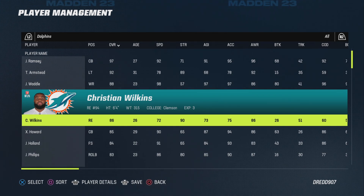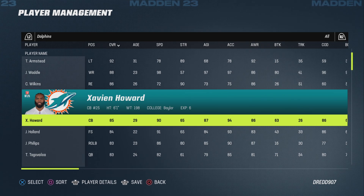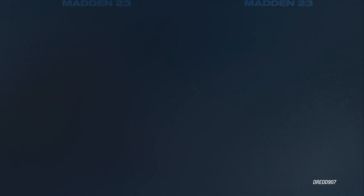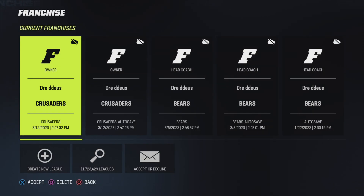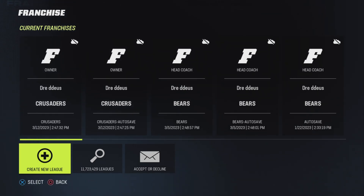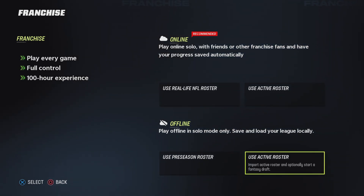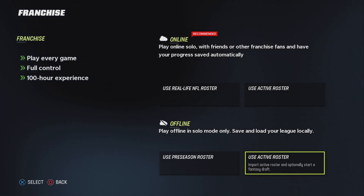Any discrepancies you notice — especially if it's your team and you know it well — you can fix yourself. Then whenever you start a game, you just start with this roster. I'll show you how to do that as well: head over to Franchise, go to Create New League, and if you want to do a franchise series, you start there.